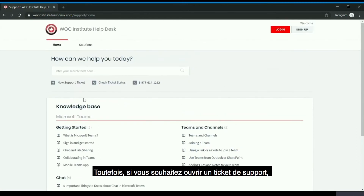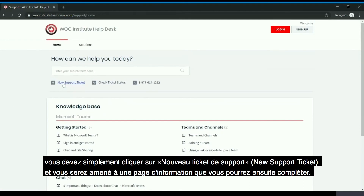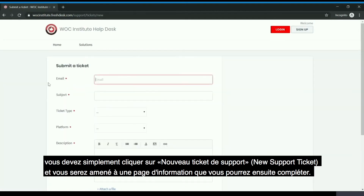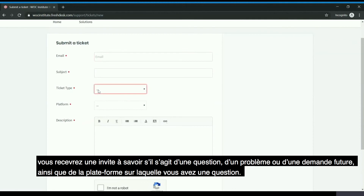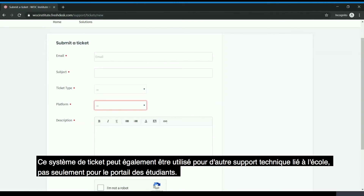However, should you wish to request a support ticket, you simply click 'New Support Ticket' and you will be brought to an information page that you can fill out. As you complete the information, you will be prompted to note whether it is a question, a problem, or a future request, as well as what platform you have a question about, as this ticket system can also be used for other technical support related to the school, not just the student portal.